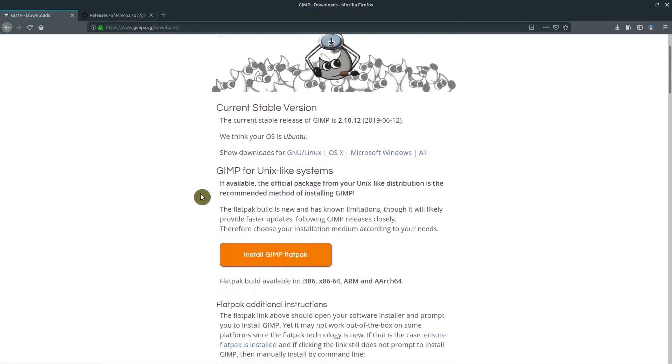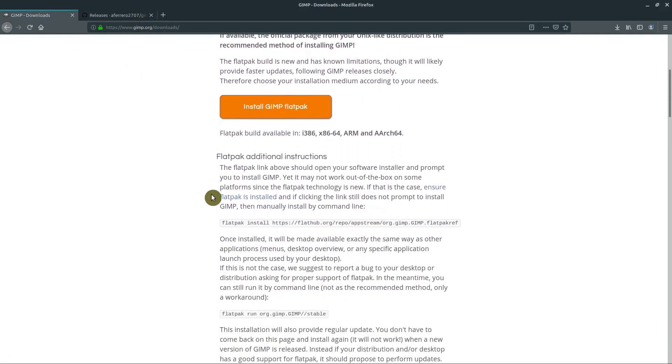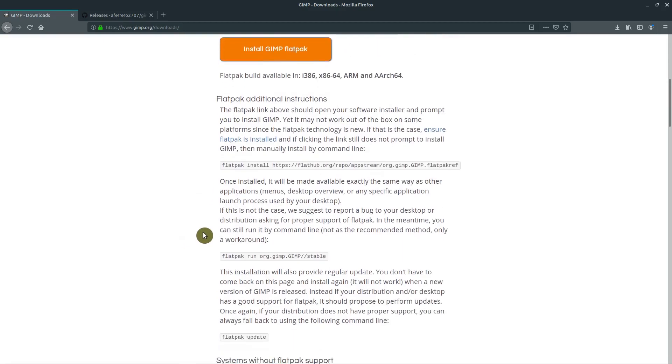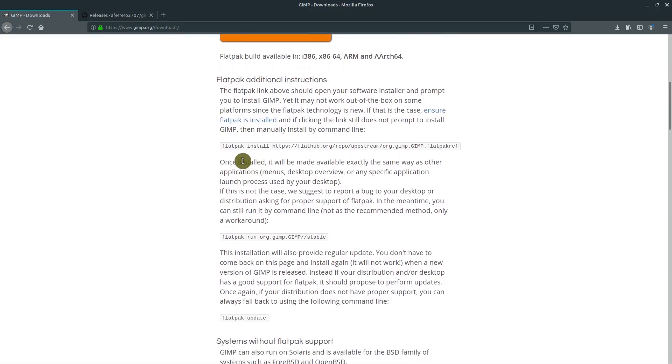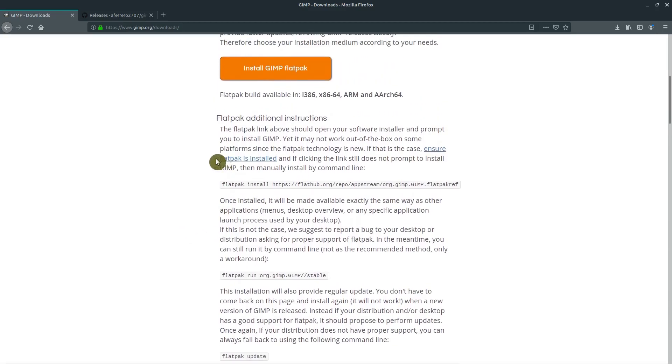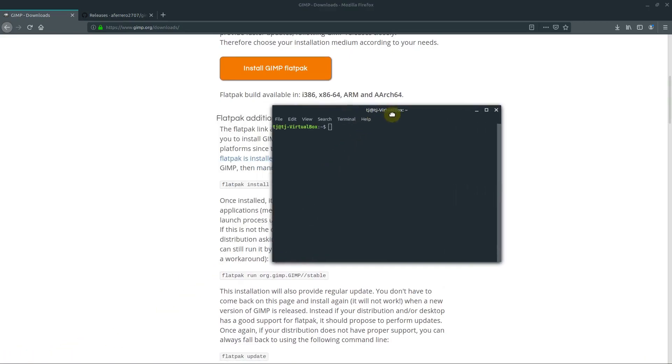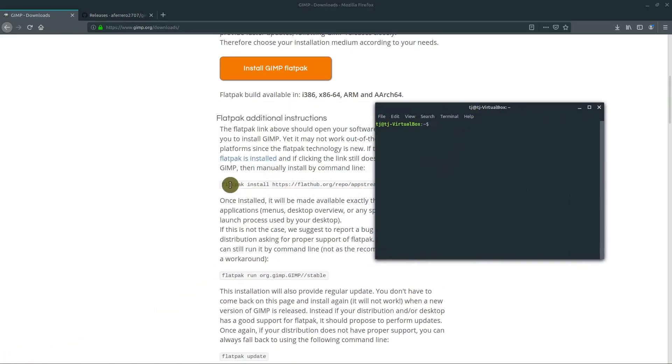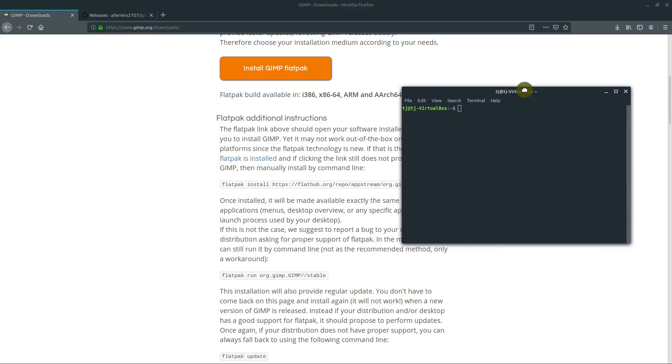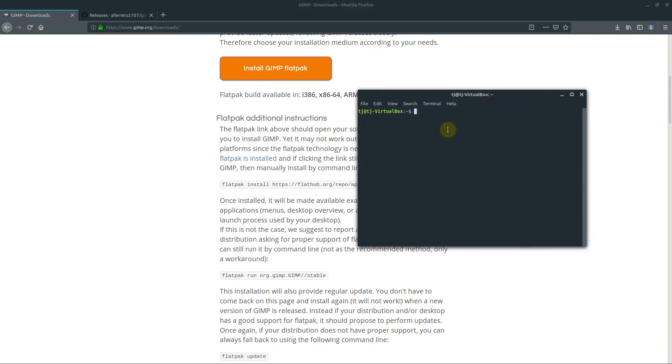You can download this and it uses Flatpak. Flatpak is a nice way of installing software. If you're not familiar with that, check out some other videos on Flatpak. It's just a simple command that you type in the terminal, so you would just copy this command and paste it in here once you have Flatpak installed.